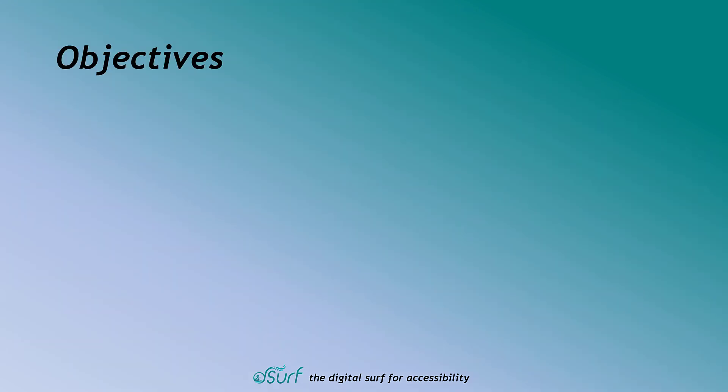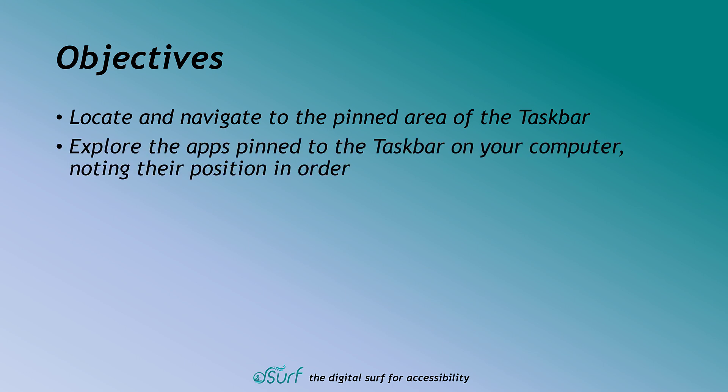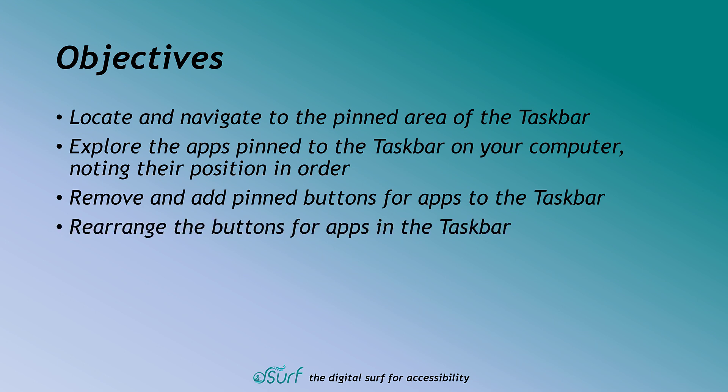Objectives. By the end of this lesson, you will understand, be able to discuss, and perform the following tasks as they relate to pinning and arranging apps on the taskbar in Windows 11: Locate and navigate to the pinned area of the taskbar. Explore the apps pinned to the taskbar on your computer, noting their position in order. Remove and add pinned buttons for apps to the taskbar. Rearrange the buttons for apps in the taskbar.